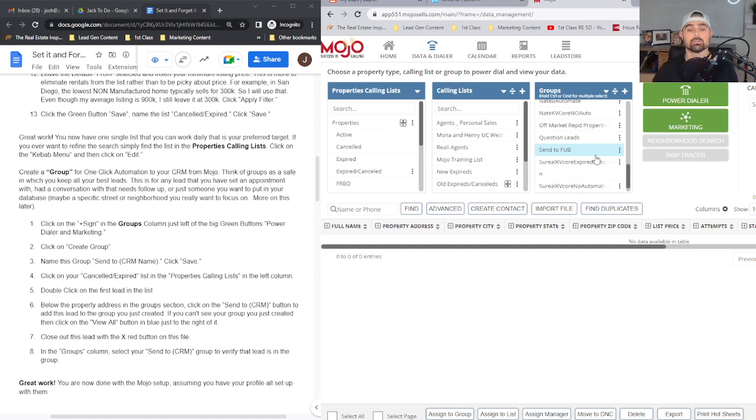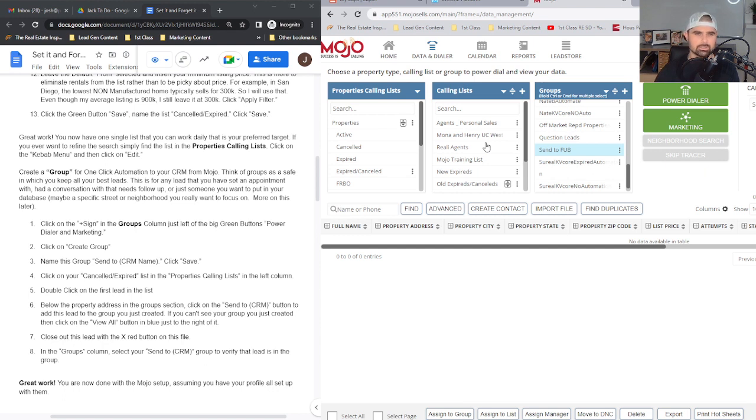So I'm going to create the group. Then I've got to throw a test lead in there so that when the integration goes to search, we make sure everything's dialed in. What I want you to do is just go to properties right here.